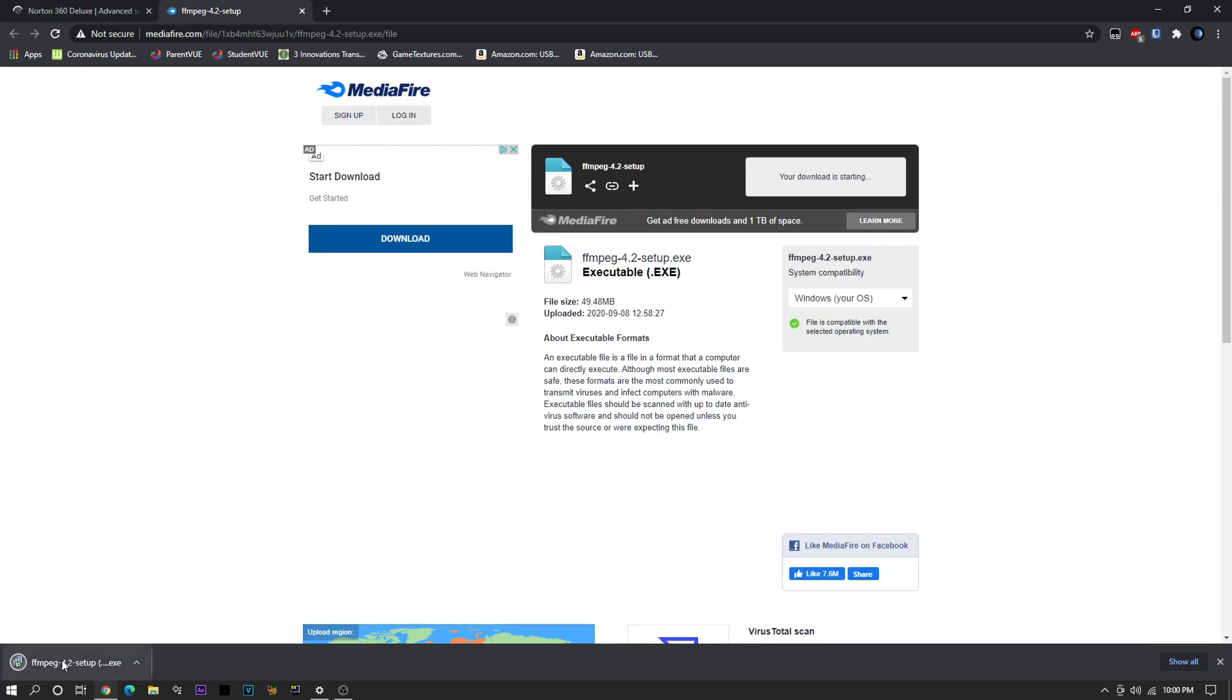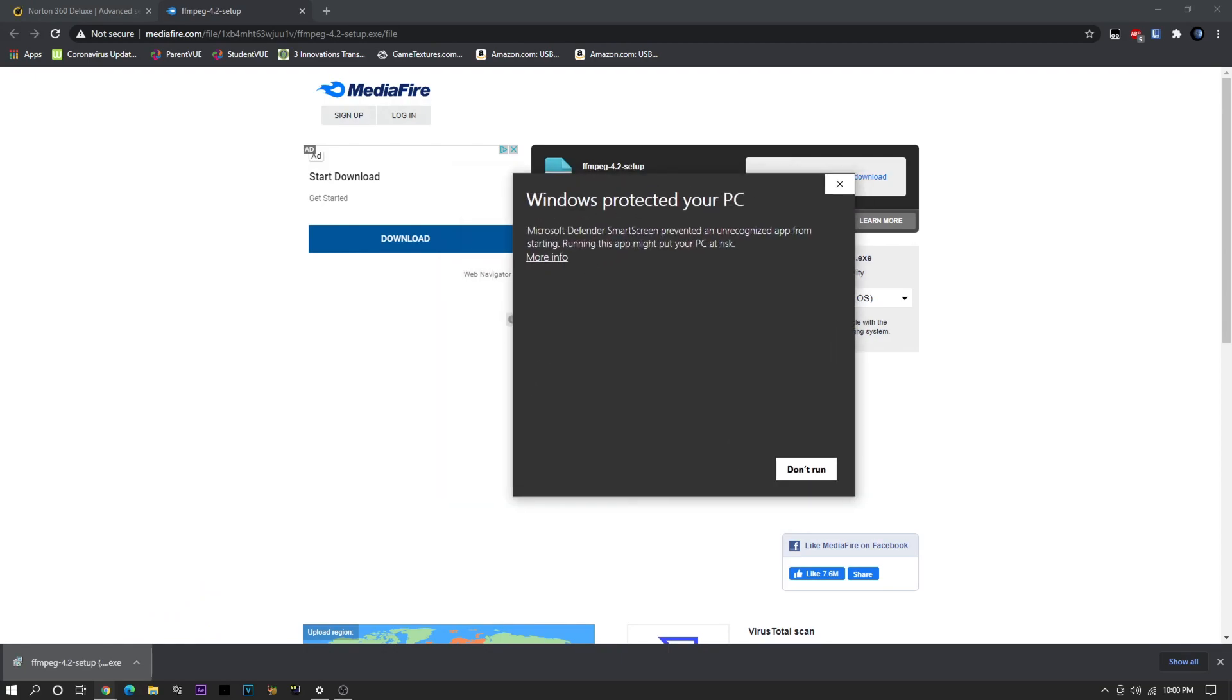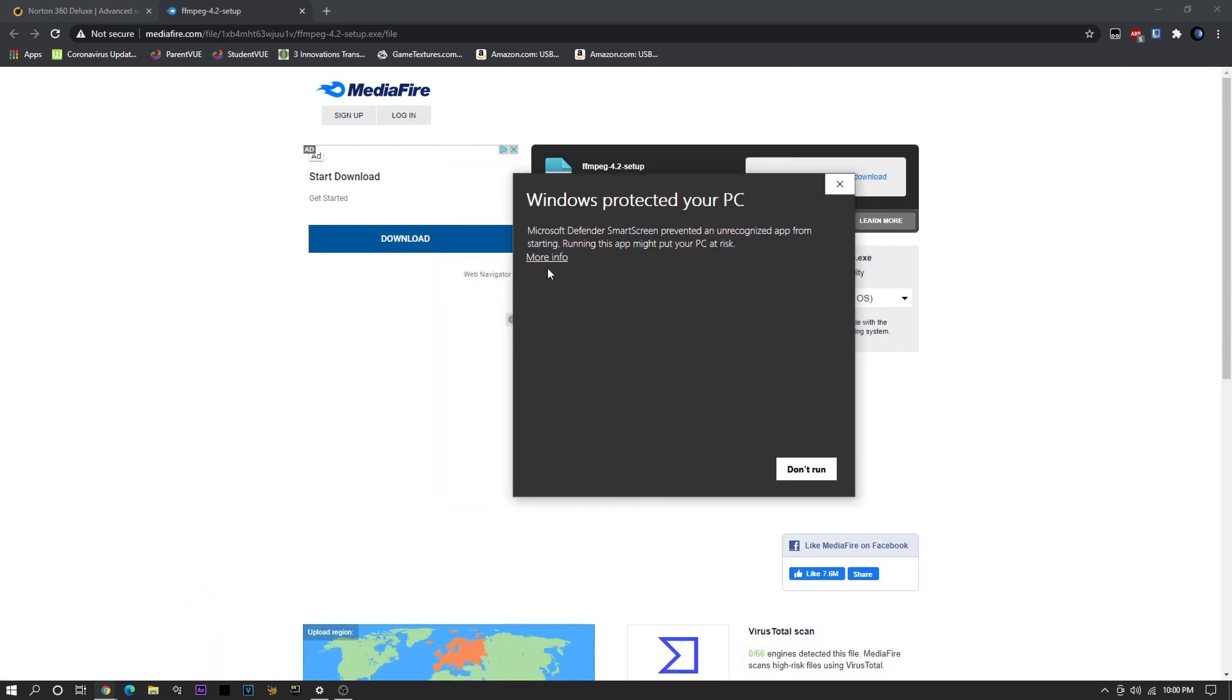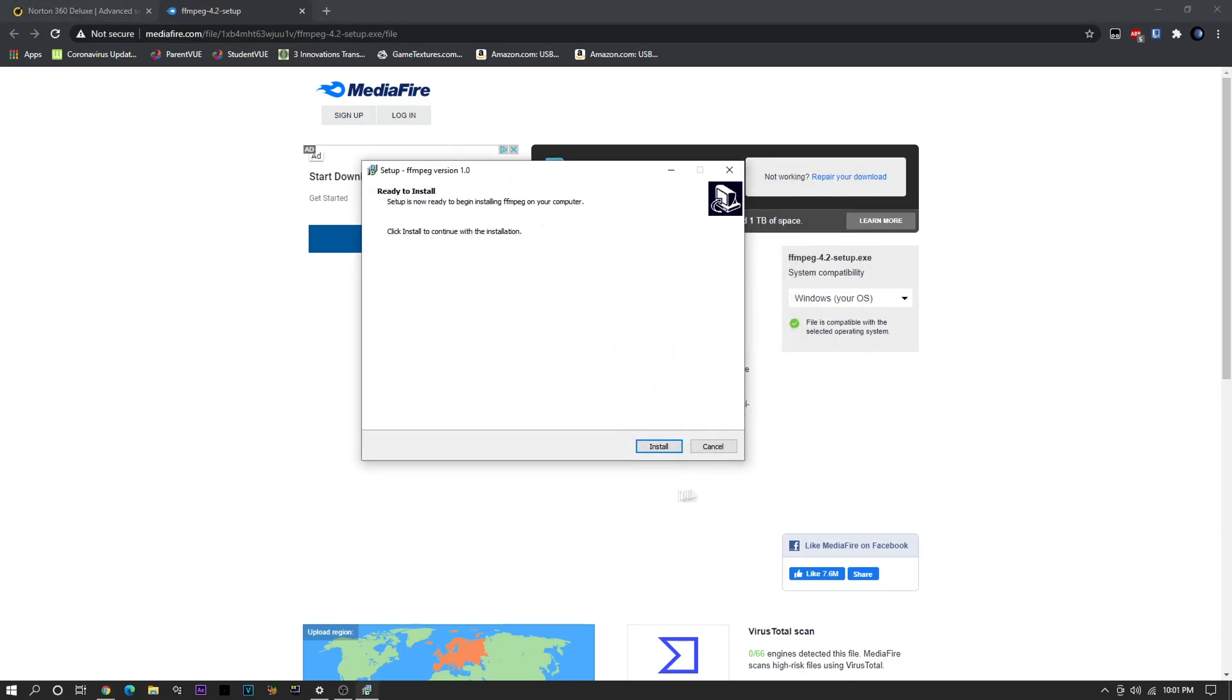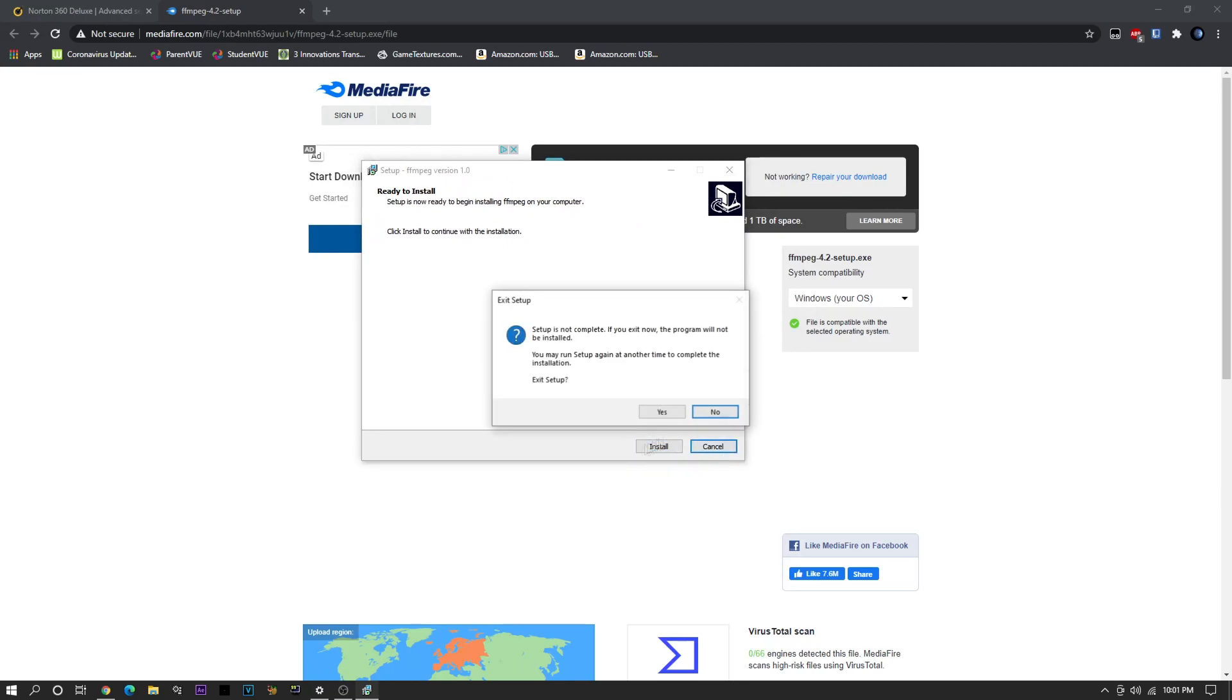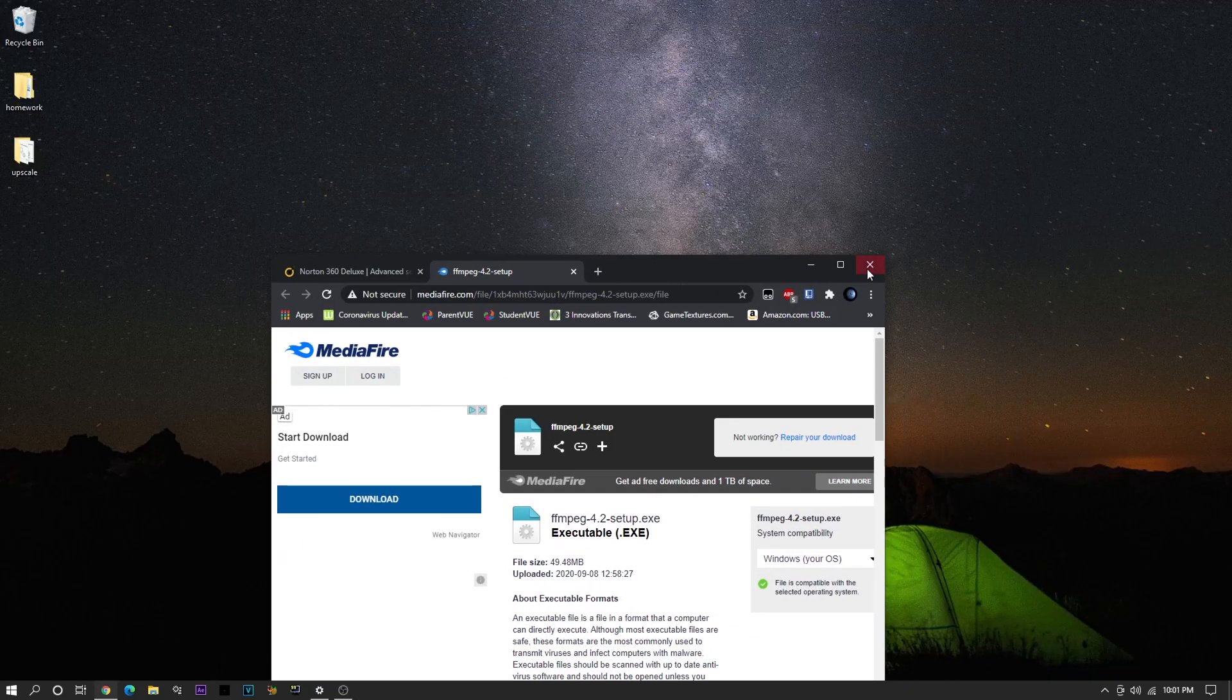So once it's downloaded, just open it, and it'll come up with this Windows Protect Your PC warning. Don't worry, this isn't a rat. Just click More Info and Run Anyways. And here you just click Install. I already have it installed, so I don't need to do that.